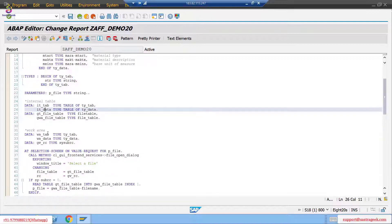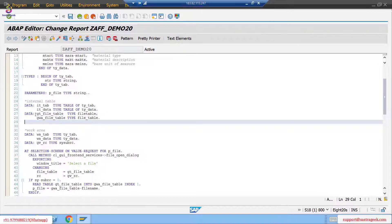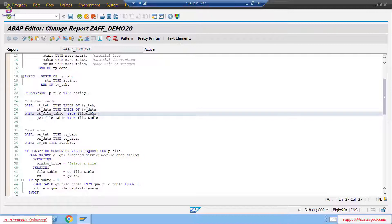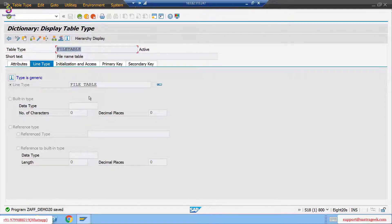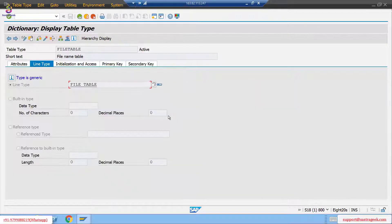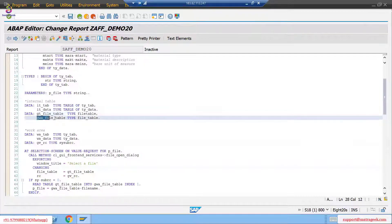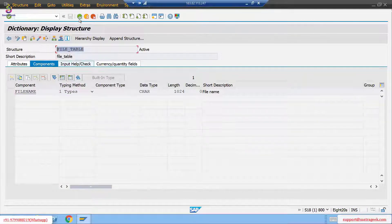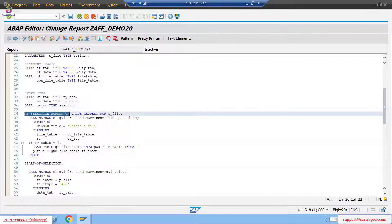Then gt_file_table is type file_table, and gw_file_table is also type file_table — one internal table and one work area. If you double-click on file_table you can see its component: the field name is file_name with category 1024 characters. So gt_file_table becomes your internal table because it is a table type, and gw_file_table becomes your work area because it is a structure. These are the data declaration parts.